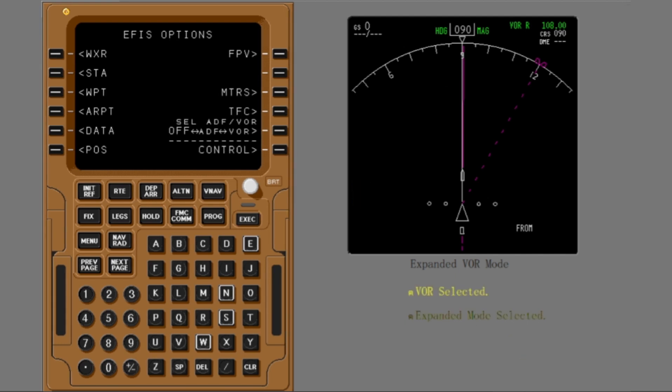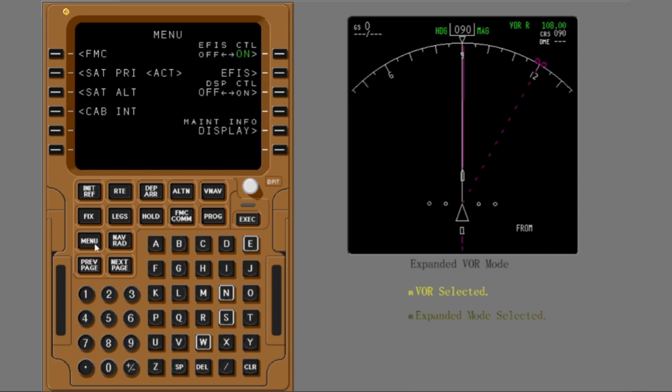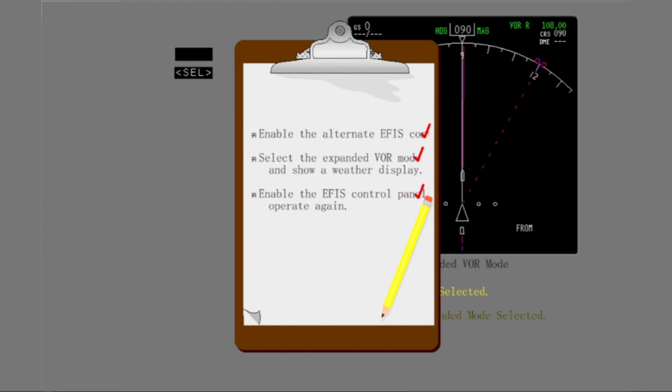You replaced the first officer's EFIS control panel. Now enable it to operate again. Return to the menu page. Notice that the alternate EFIS control is off. You used the CDU as the alternate EFAS control to complete the operations for this topic.